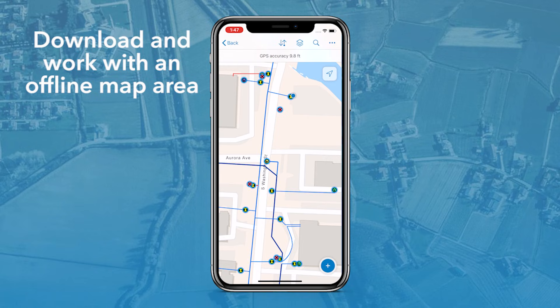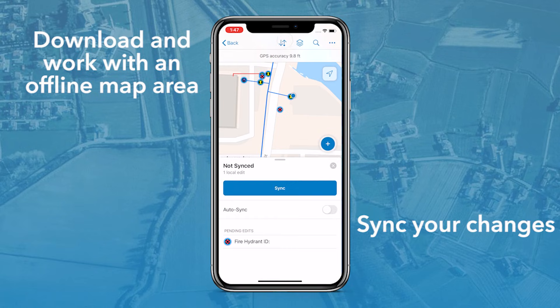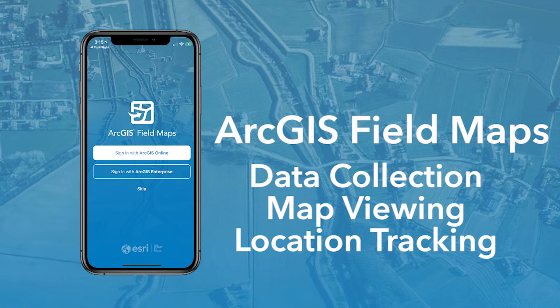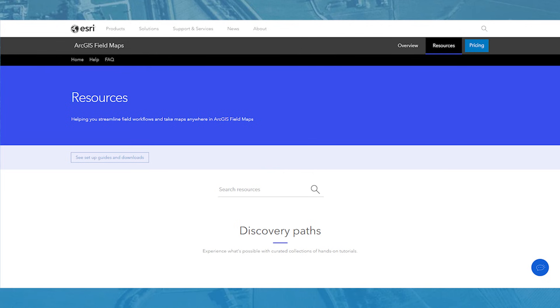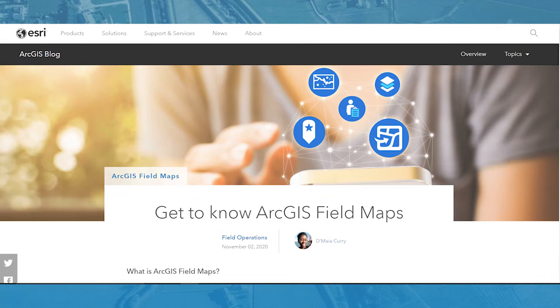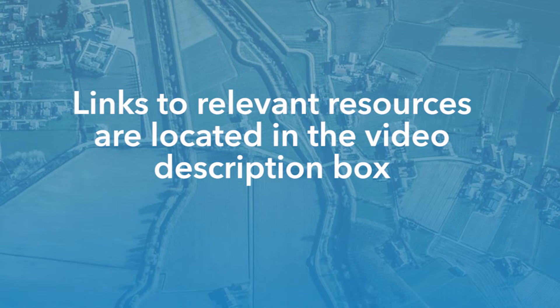Once you are connected to the internet again, FieldMaps can sync changes for you automatically. These are the general capabilities available in ArcGIS FieldMaps. To learn more about FieldMaps, check out the FieldMaps resources page and the Get to Know FieldMaps blog post. Links to relevant resources can be found in the description box below.